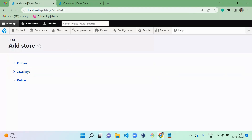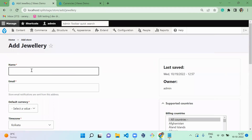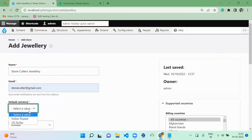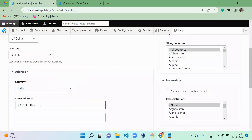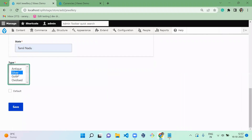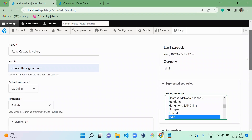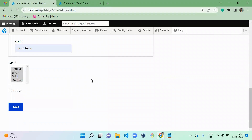Next, let's add one more store — 'Stone Cutler Jewelry'. Currency is US dollar. Give the address. This store contains silver and all types of jewelry. On the right-hand side, I'm going to mention billing country as India only. Tax registration is India. And save.